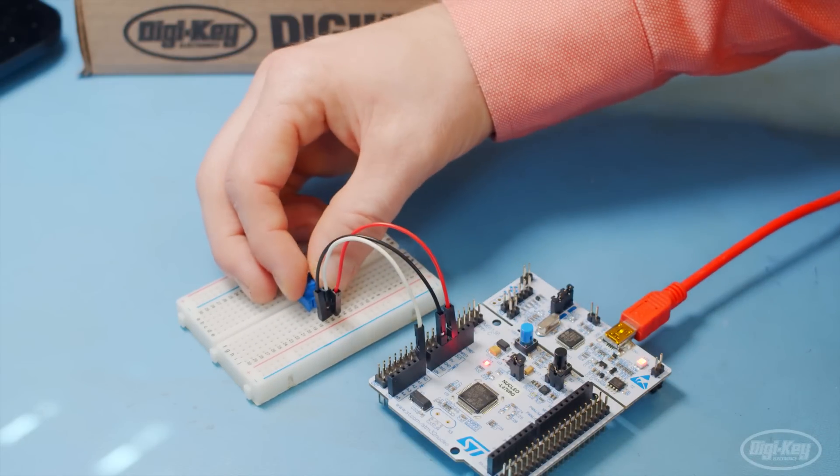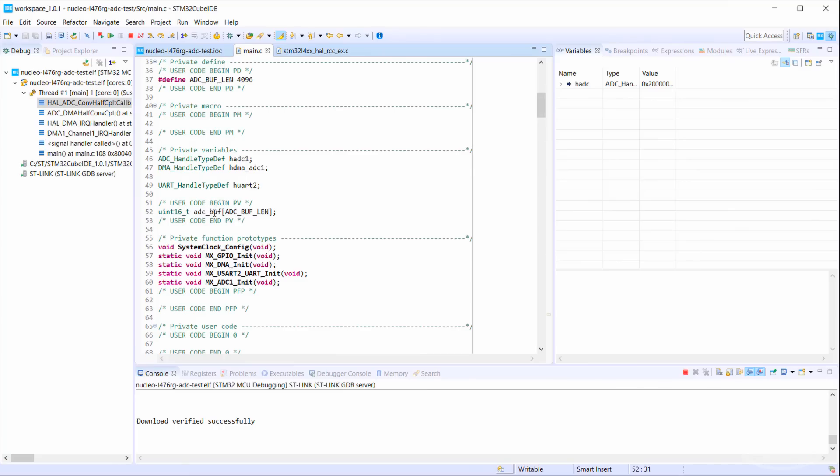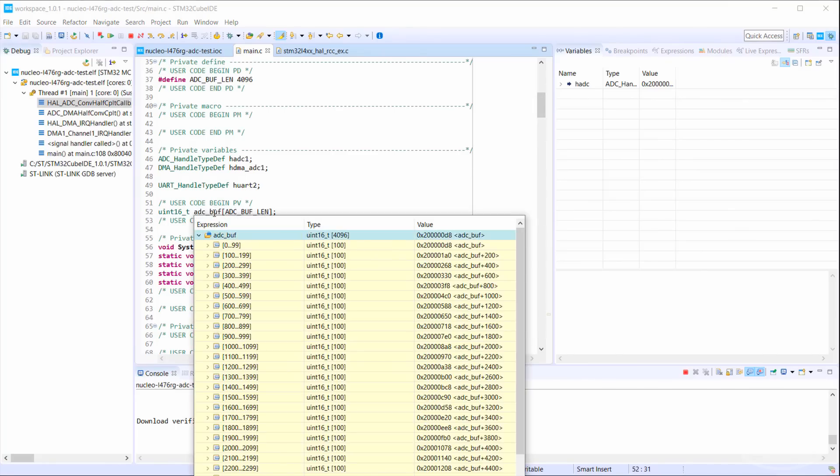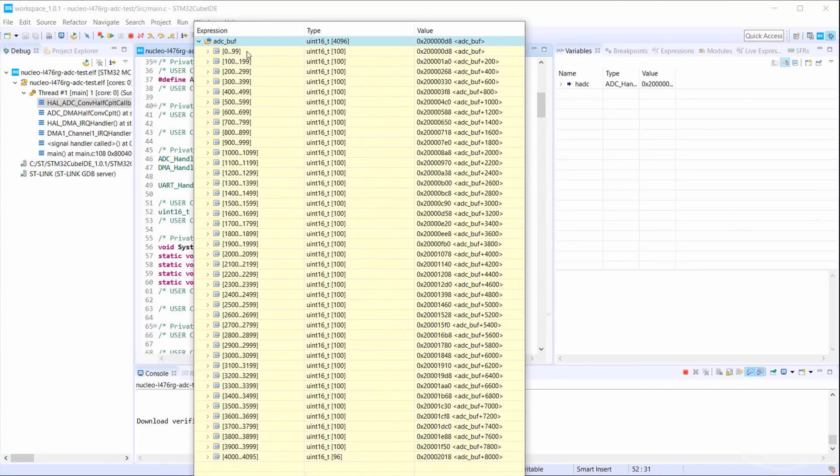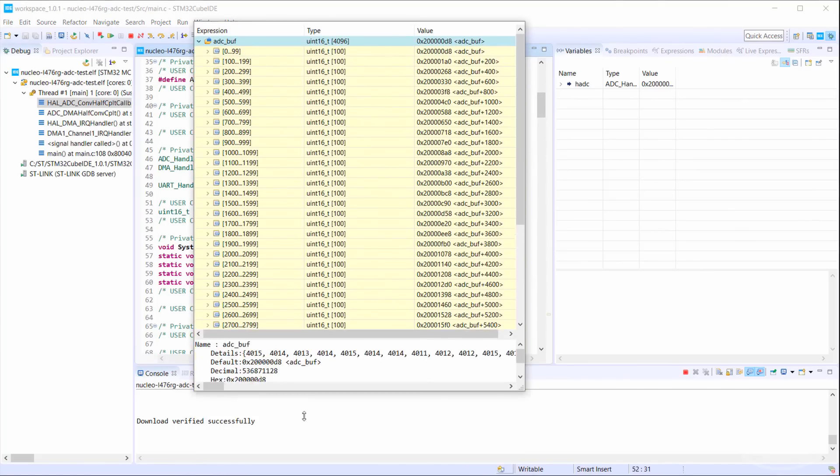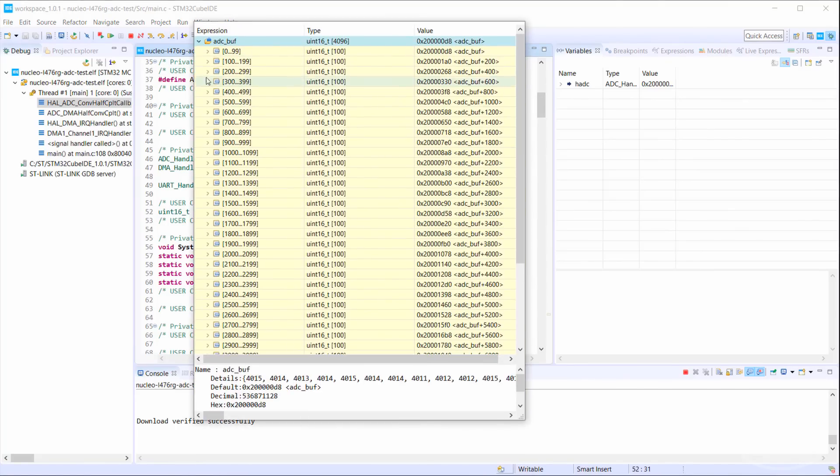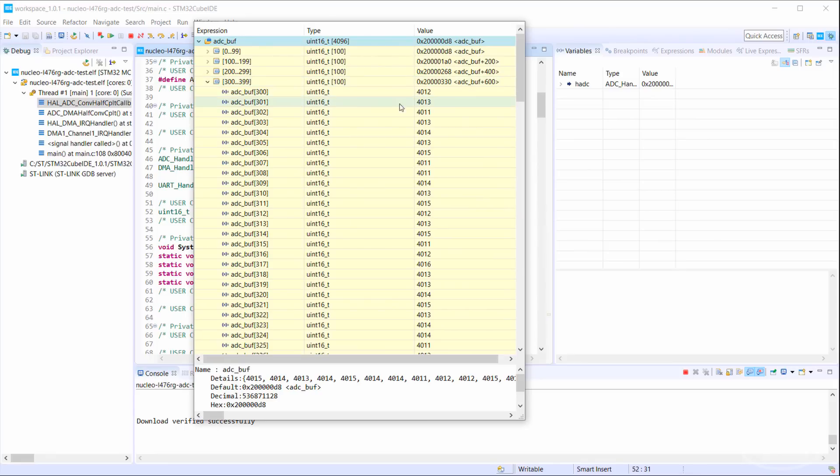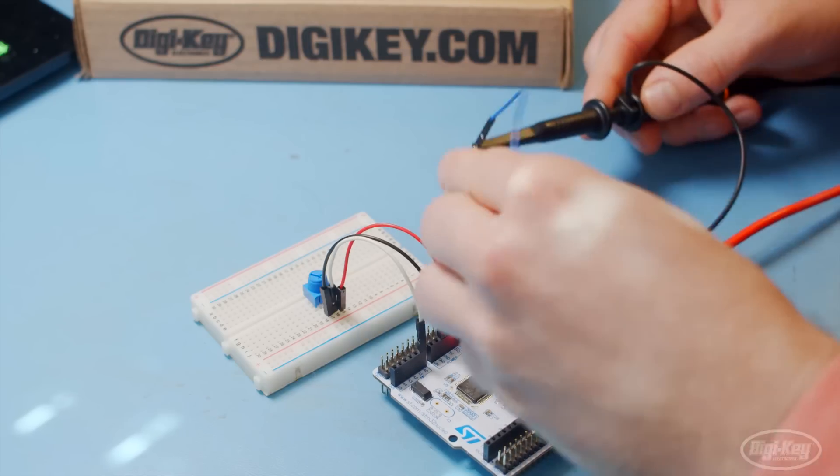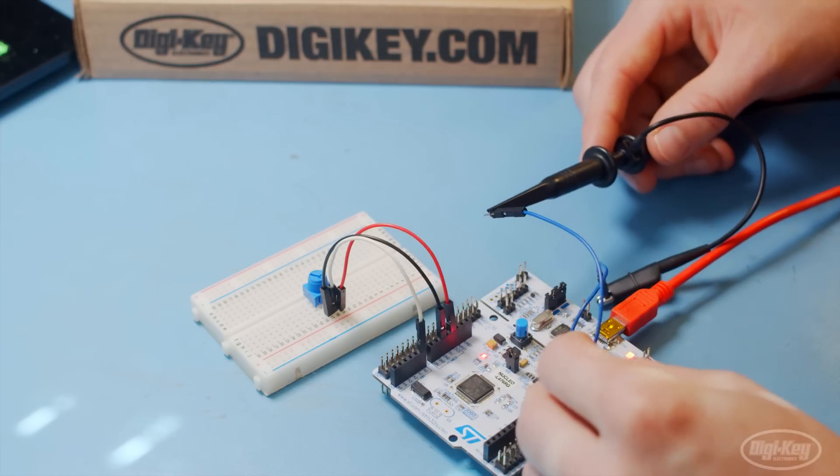Let's crank the knob up to 11. If we peek in the buffer again, we can see that new values were filled in, this time denoting the max voltage from the potentiometer.